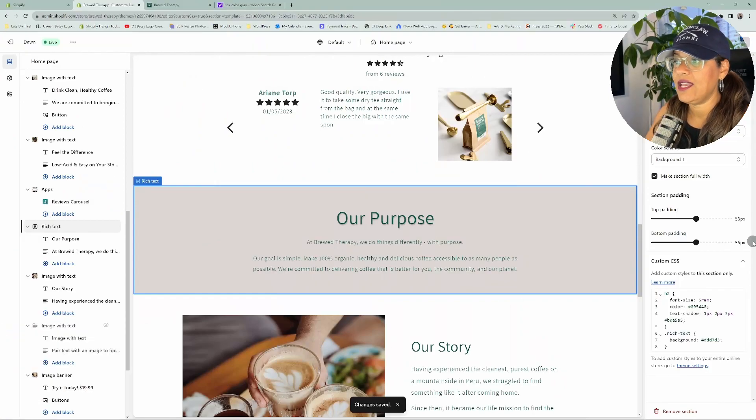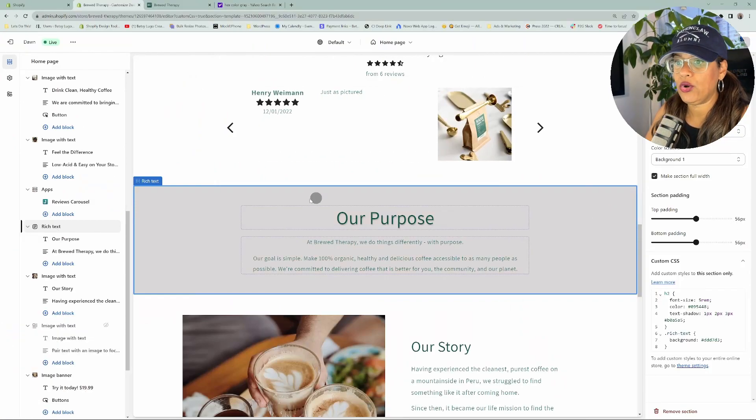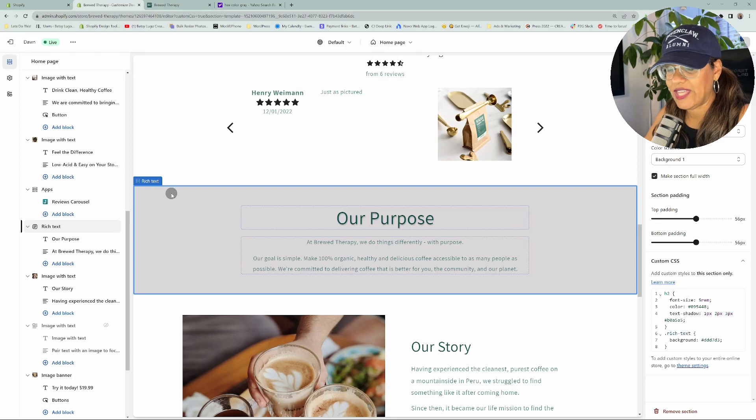Okay, so we're in the website. The rich text section - that's what we're going to be working on today.